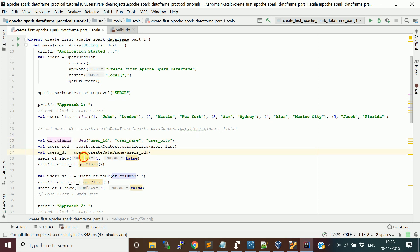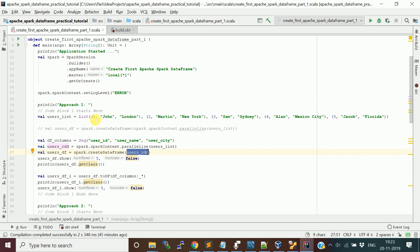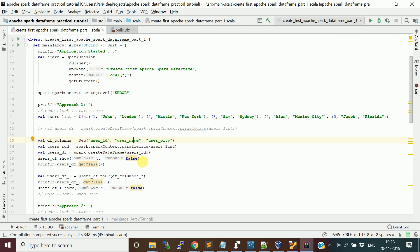Using the SparkSession object, there is a function called createDataFrame. It takes the RDD — the RDD of five tuples — and it will give you a DataFrame. But that DataFrame will not have proper column names. Instead, it will have default names like underscore one, underscore two, underscore three, because we did not provide the column names — we just provided the values.